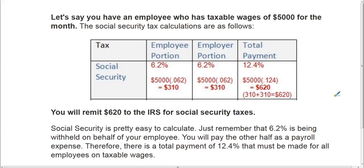So when you pay your 941 payment through EFTPS, you would remit your payment for $620, because you'll be paying the employee portion that you withheld from their paycheck and the portion that you owe as well. So you will pay them together.